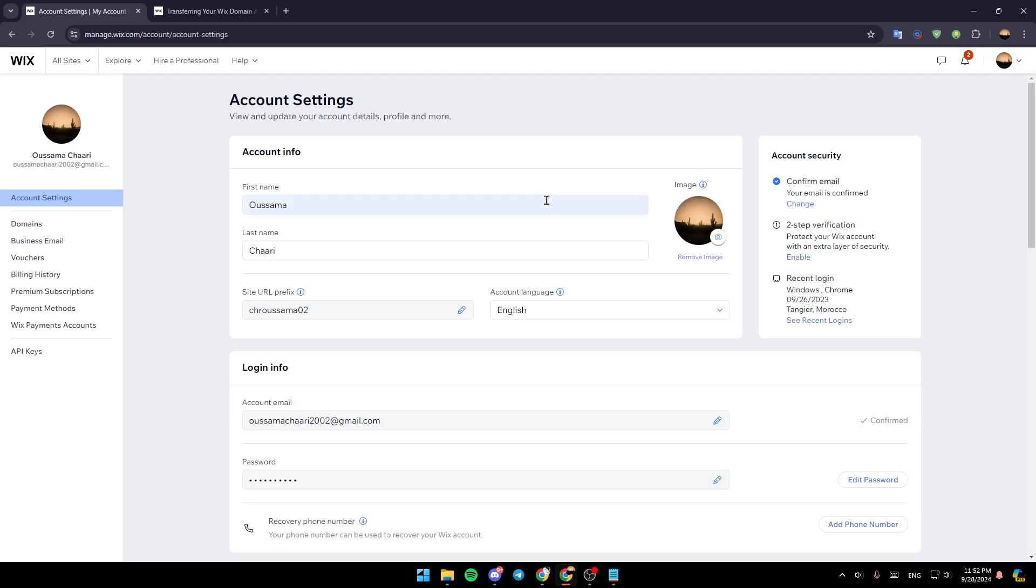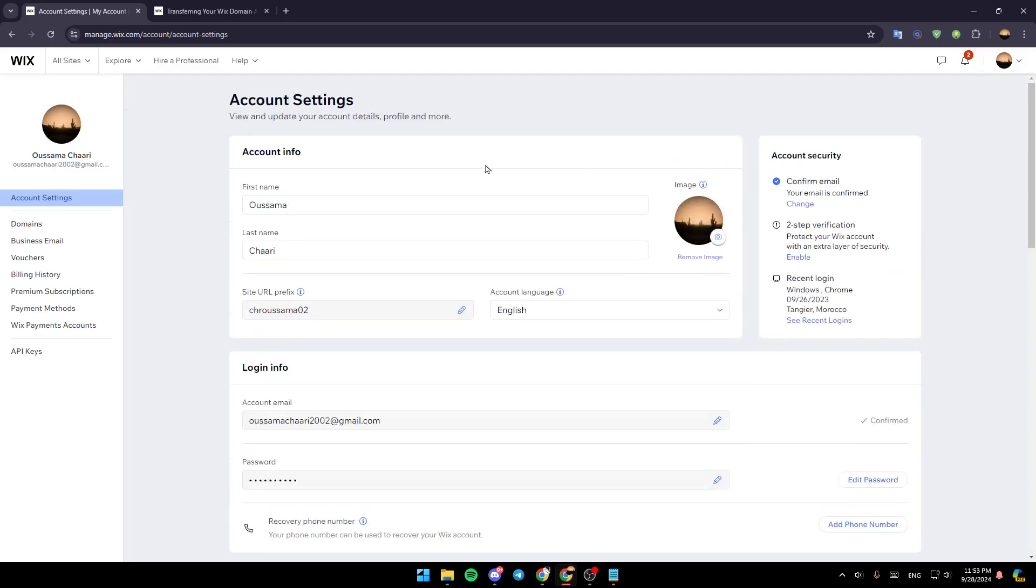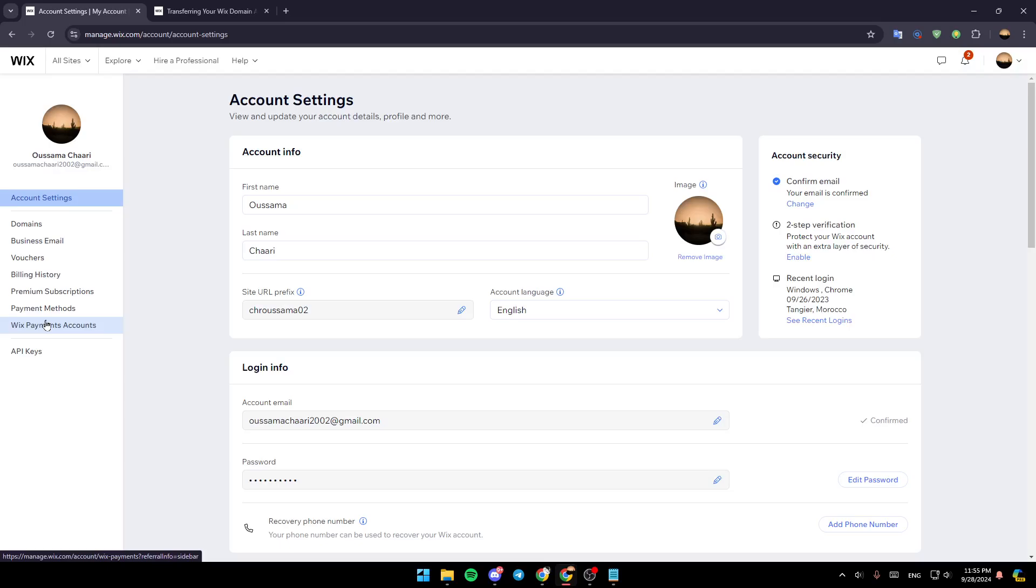After that, you're going to be right here in this page. Basically, right here, you're going to find all of the settings related to your Wix account. You're going to find account settings, domains, business email, vouchers, buy link history, premium subscriptions, payment methods, and Wix payment accounts.